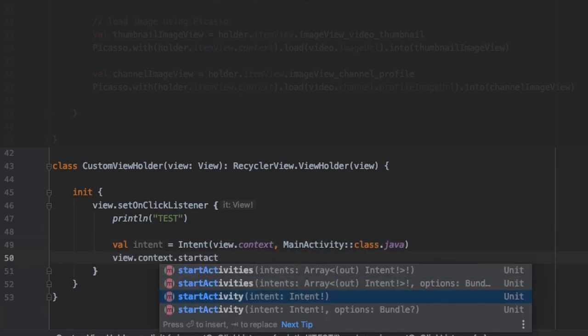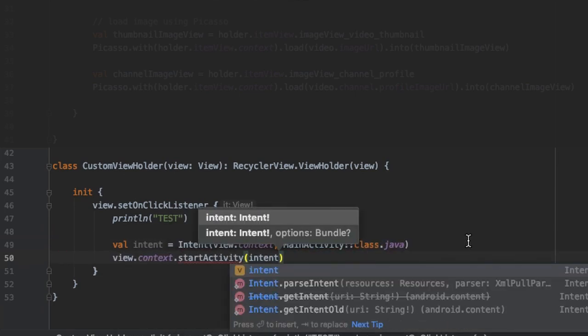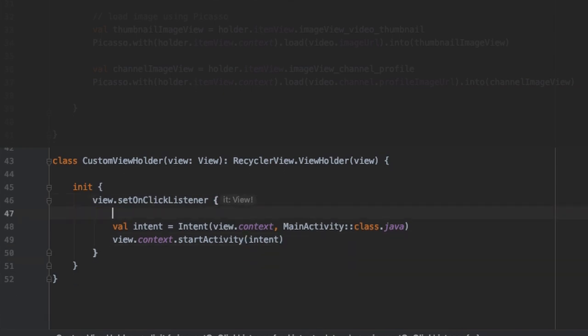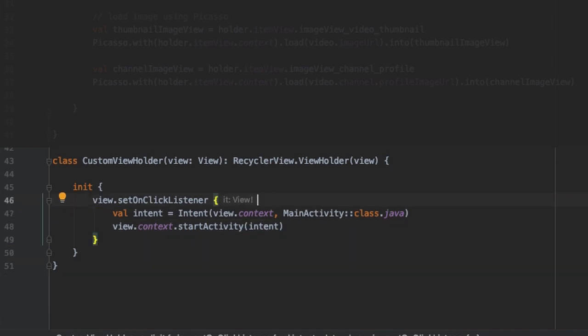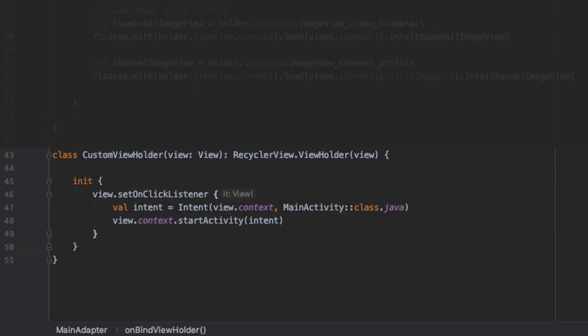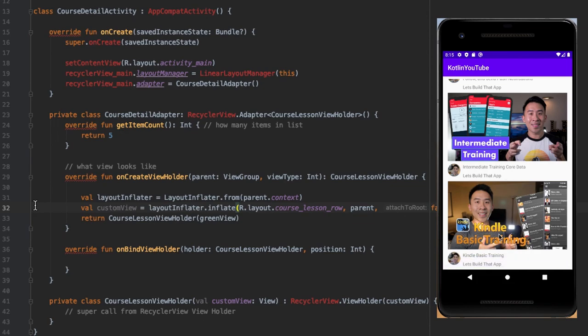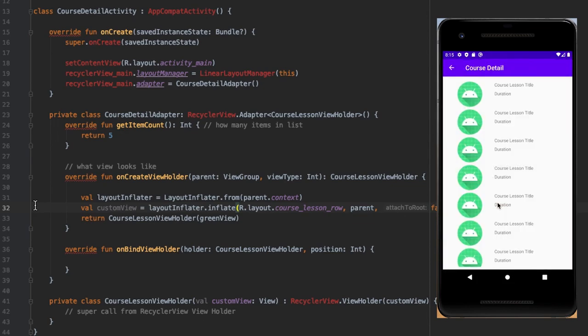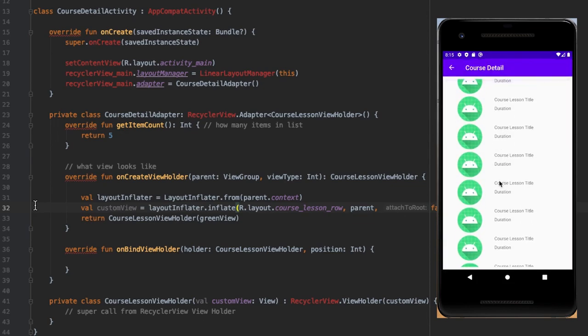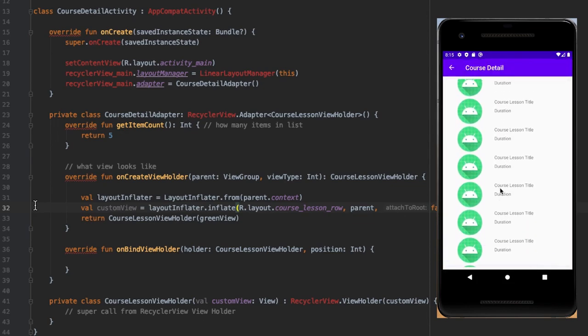So here we want the list of videos to show up when we click a particular course. Let's call that CourseDetailActivity. To do that, we add an onClick listener to the home page and establish this Intent. So now when a course is clicked on the home page, we can open up the course details on a new page.